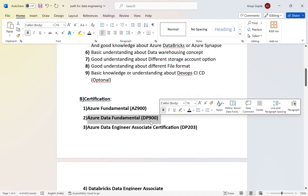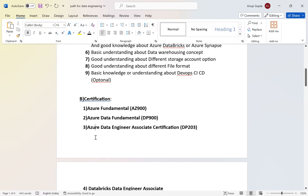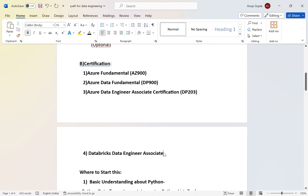The second is DP-900 — Data Fundamentals on Azure — which covers the data solutions implemented on Azure cloud. The third and really important one is the Azure Data Engineer Associate certification, DP-203. This will give you a huge edge as an Azure data engineer. Having this certification always provides an extra advantage over other candidates.